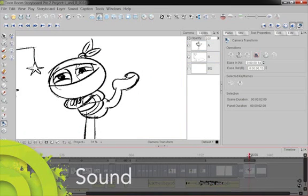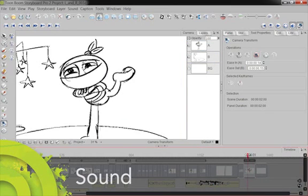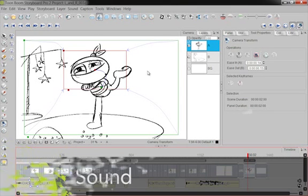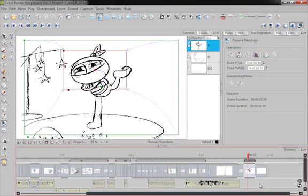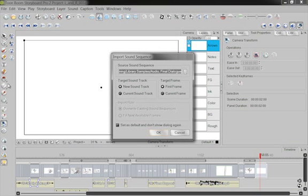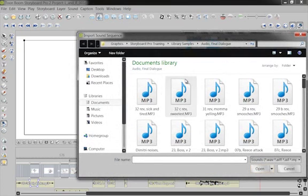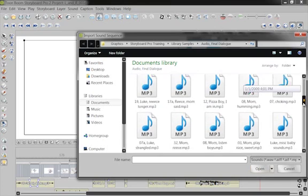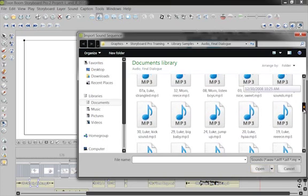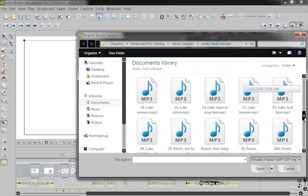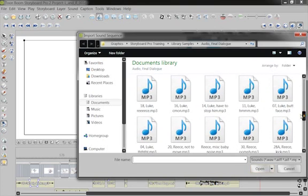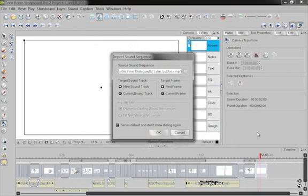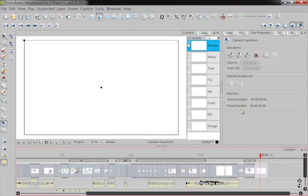Let's say I want to also add in audio. Well, I can either import audio as long as I select my timeline. Got the little note over here with an arrow pointing to it that's import. I will find, let's see, what do I want to get out of? Luke's saying butt face. That's pretty funny. I will import that.